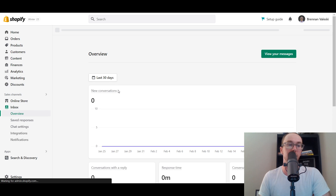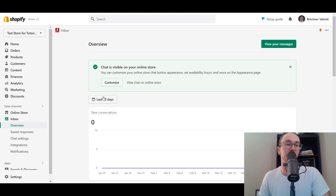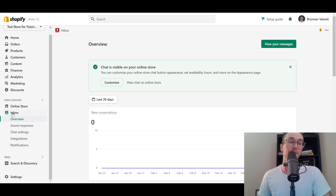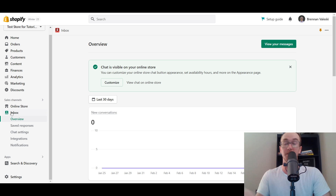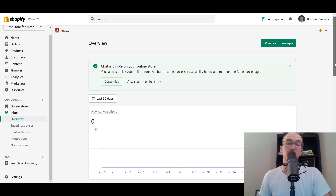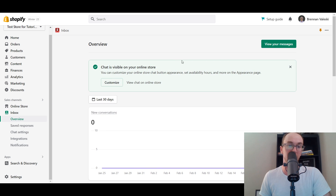The installation takes a little bit to complete. Once done, you'll see Shopify Inbox listed on the left-hand side under Sales Channels, alongside your Online Store. It's treated as a sales channel by Shopify's definition. You have your Overview, Saved Responses, Chat Settings, Integrations, and Notifications — we'll be taking a look at several of these settings in this tutorial.